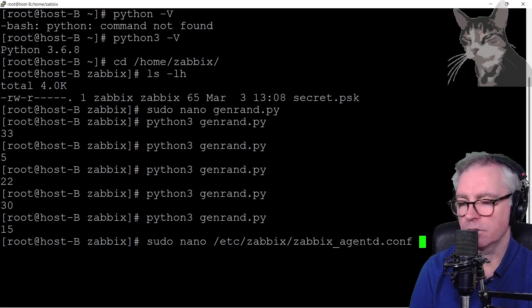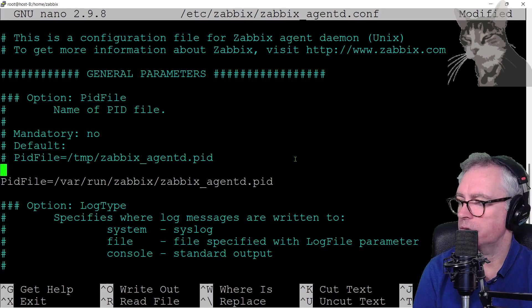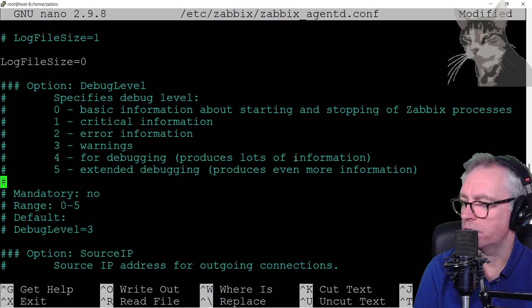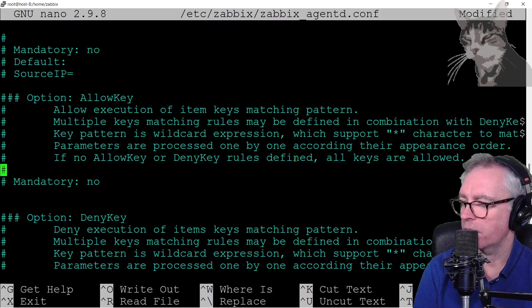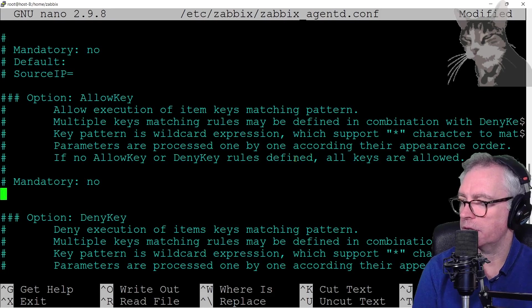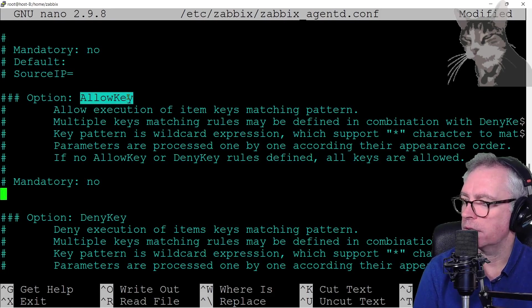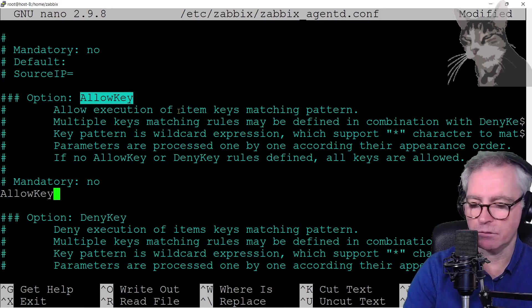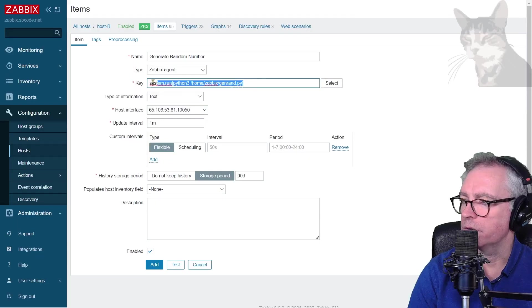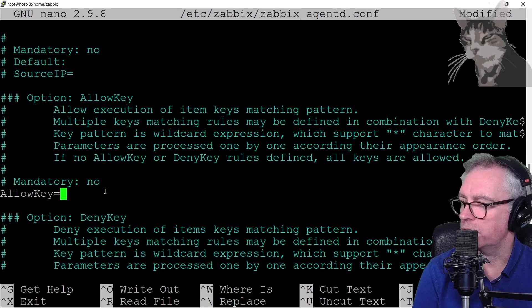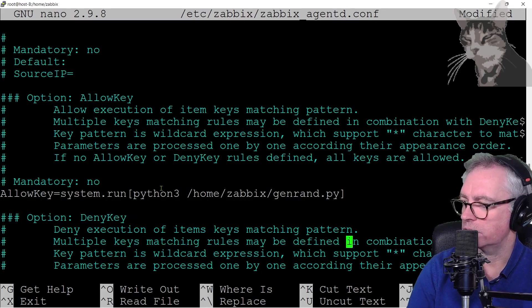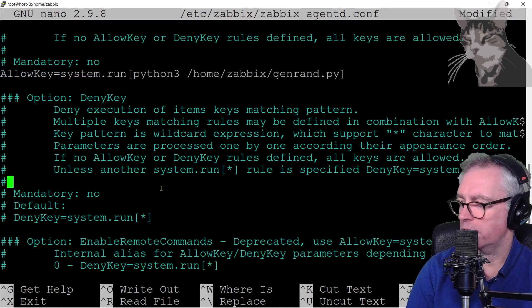Zabbix agent conf. So scroll down until we find the allow key and deny key options. There we go. So there's allow key and there's deny key. So for allow key, I'm going to write allow key equals and be very explicit. This key exactly. Let's check deny key. I'm not denying anything else.